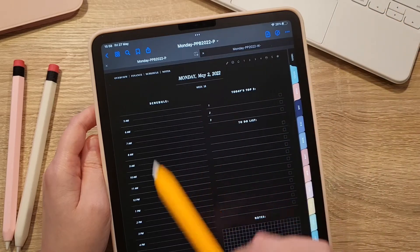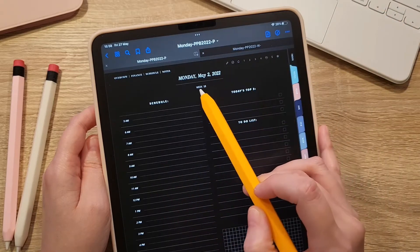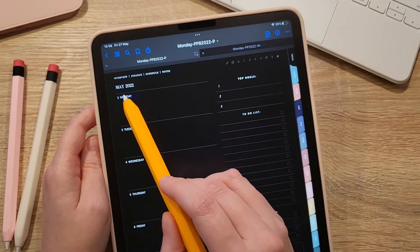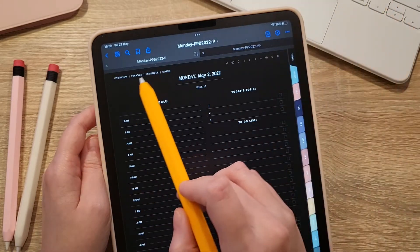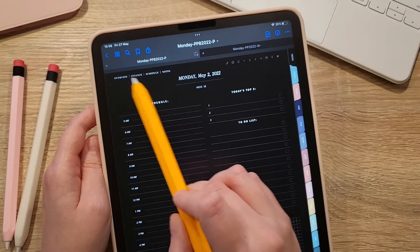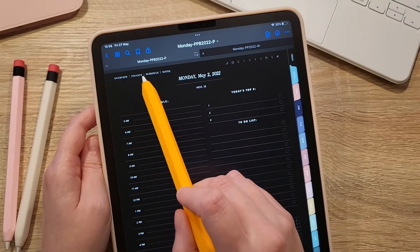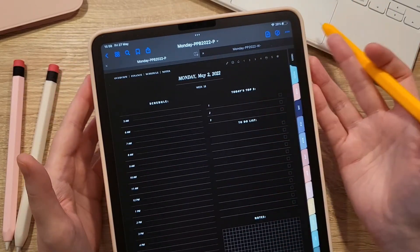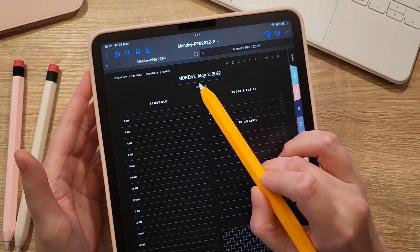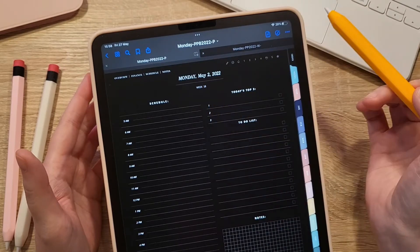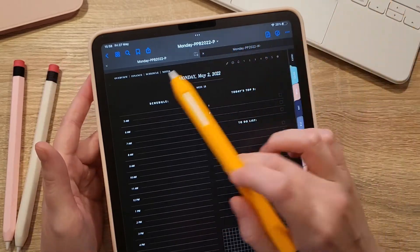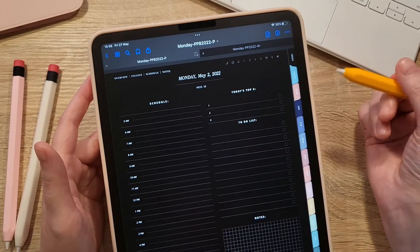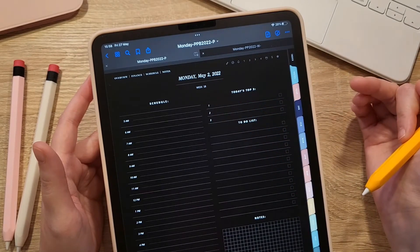On the daily page you can click on the week to go back to the weekly page, and use the links in the top left to go back to the monthly overview, finance, weekly schedule, and weekly notes for that specific week. Those were the dated pages of your planner.